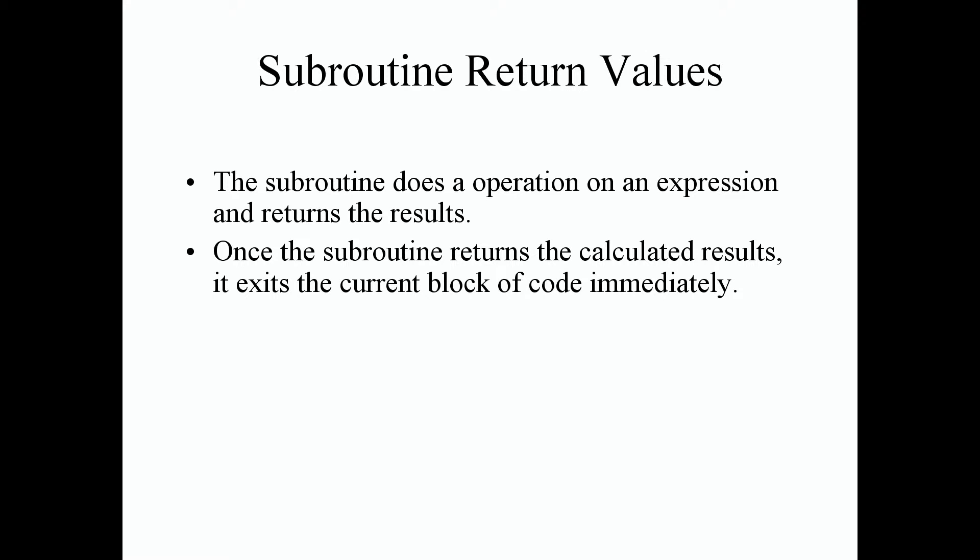Once the subroutine returns the calculated results, it almost immediately exits the current block of code. So once it returns the value where it reads the return statement, it exits the block of code and goes to the next line of the Perl instructions in the program.